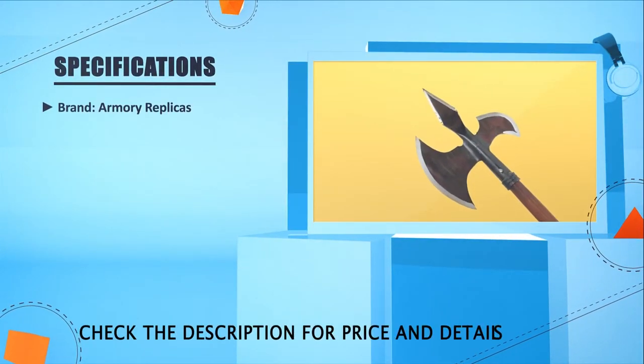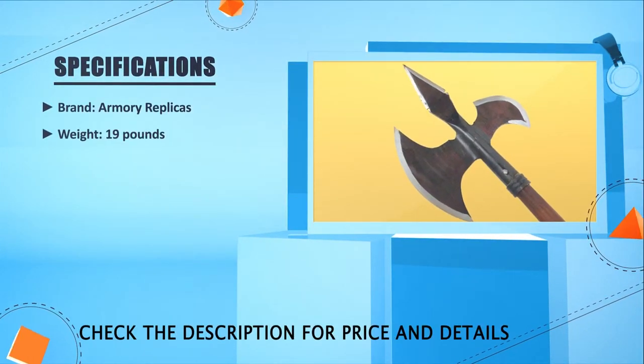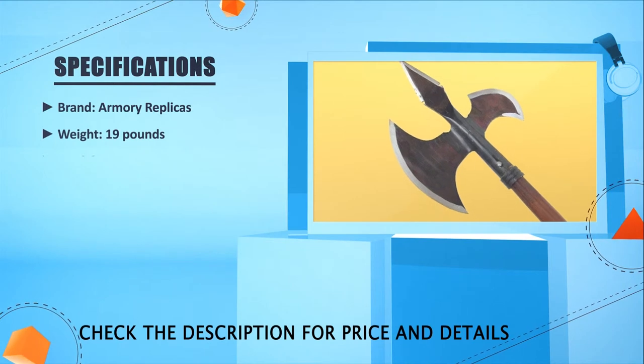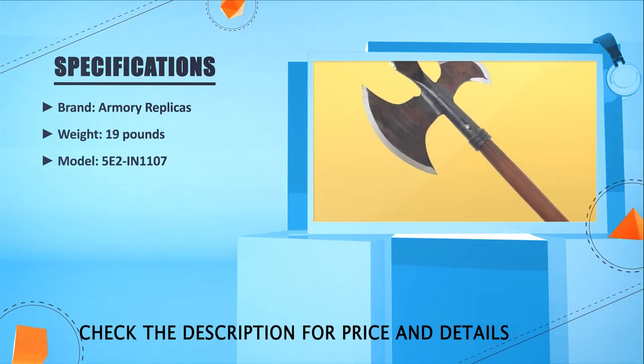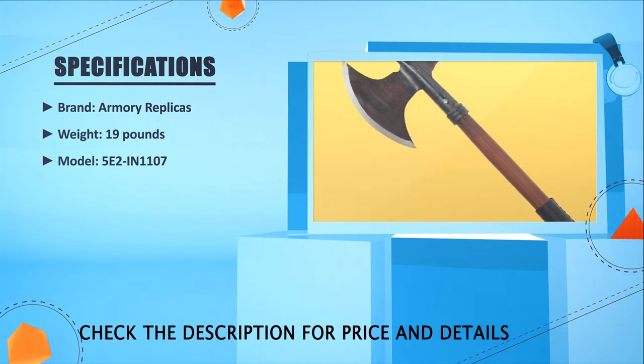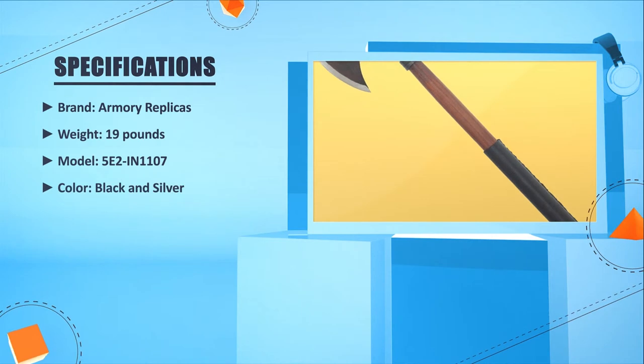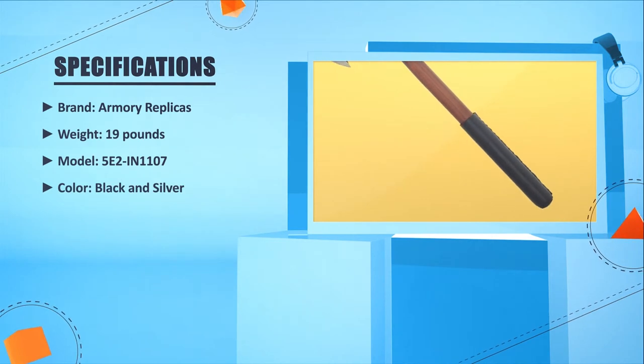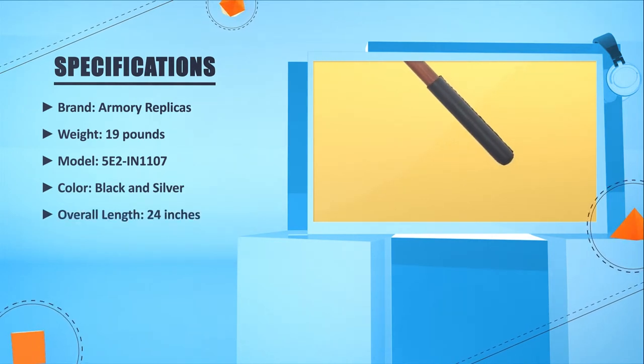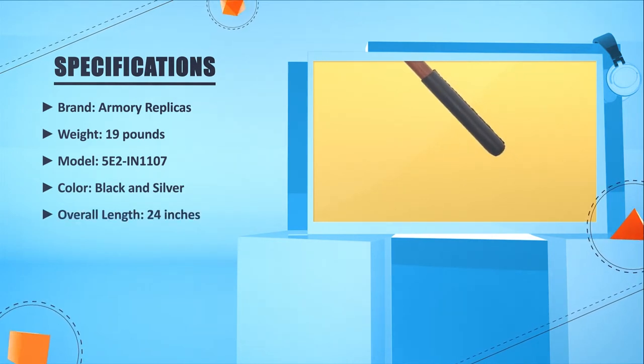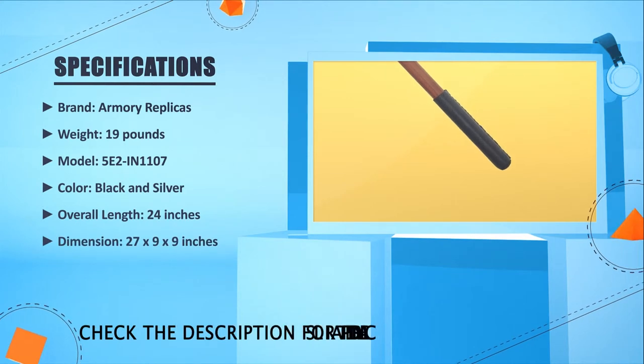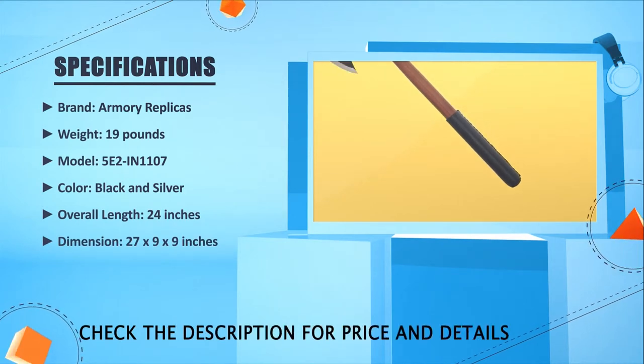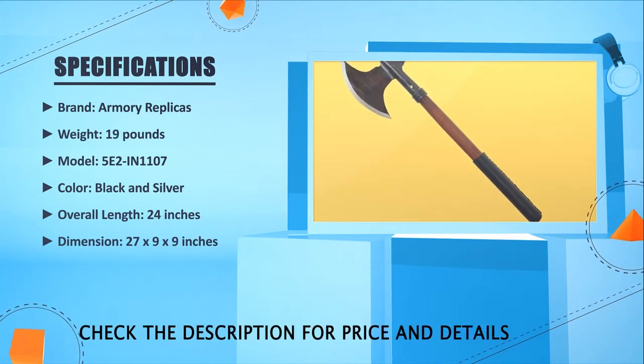Brand: Armoury replicas. Weight: 19 lbs. Model: 5E2-IN1-107. Black and Silver. Overall length: 24 inches. Dimension: 27 in × 9 in × 9 inches.